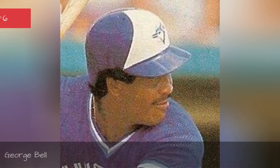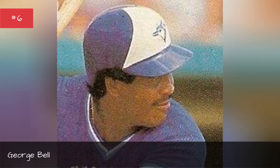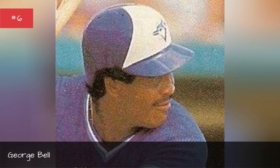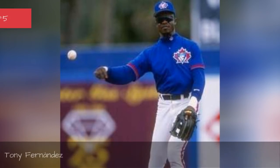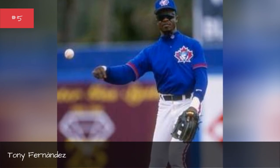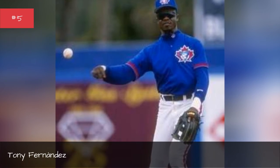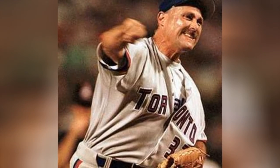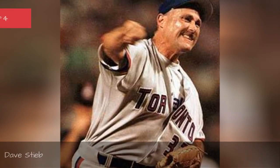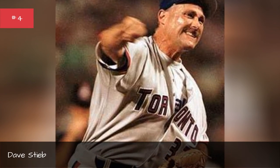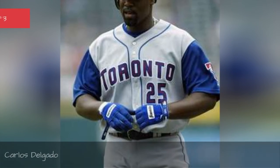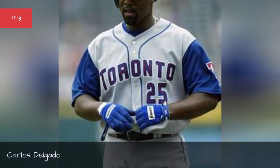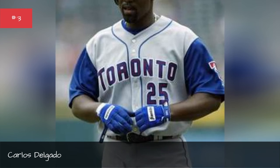George Bell. Tony Fernandez. Dave Stieb.